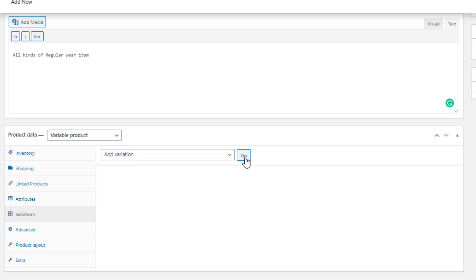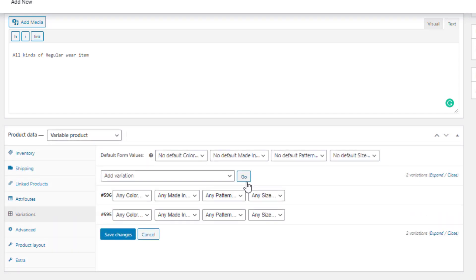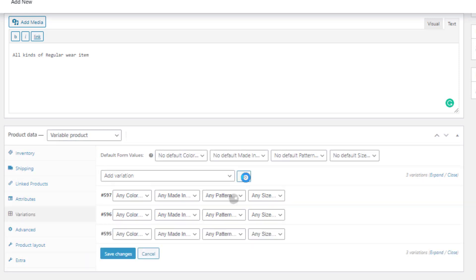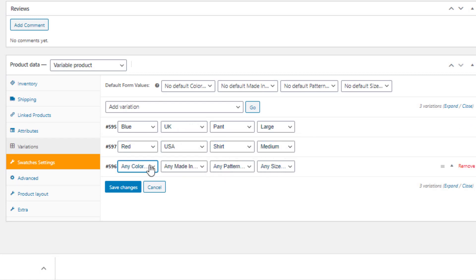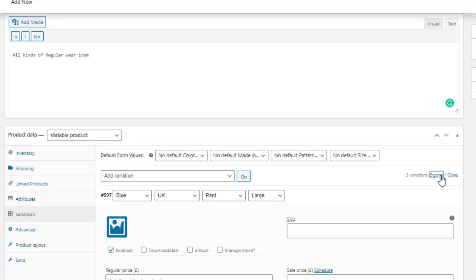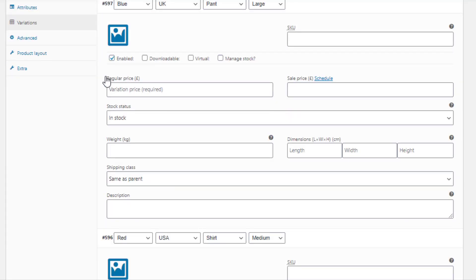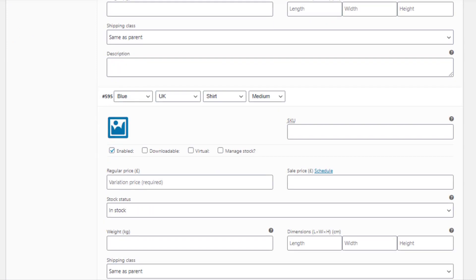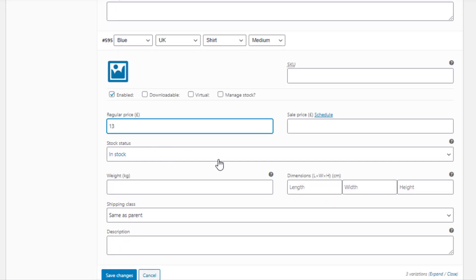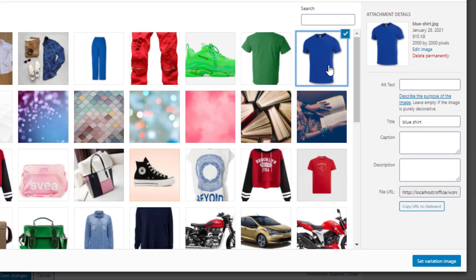I'll go with Add Variation and create three variations manually. The first is Blue / UK / Pant / Large, the second is Red / USA / Shirt / Medium, and the third is Blue / UK / Shirt / Medium. Click Expand to show the settings for all variations. Price is mandatory for each variation — make sure it's set, otherwise the variation won't show up on the product front end.